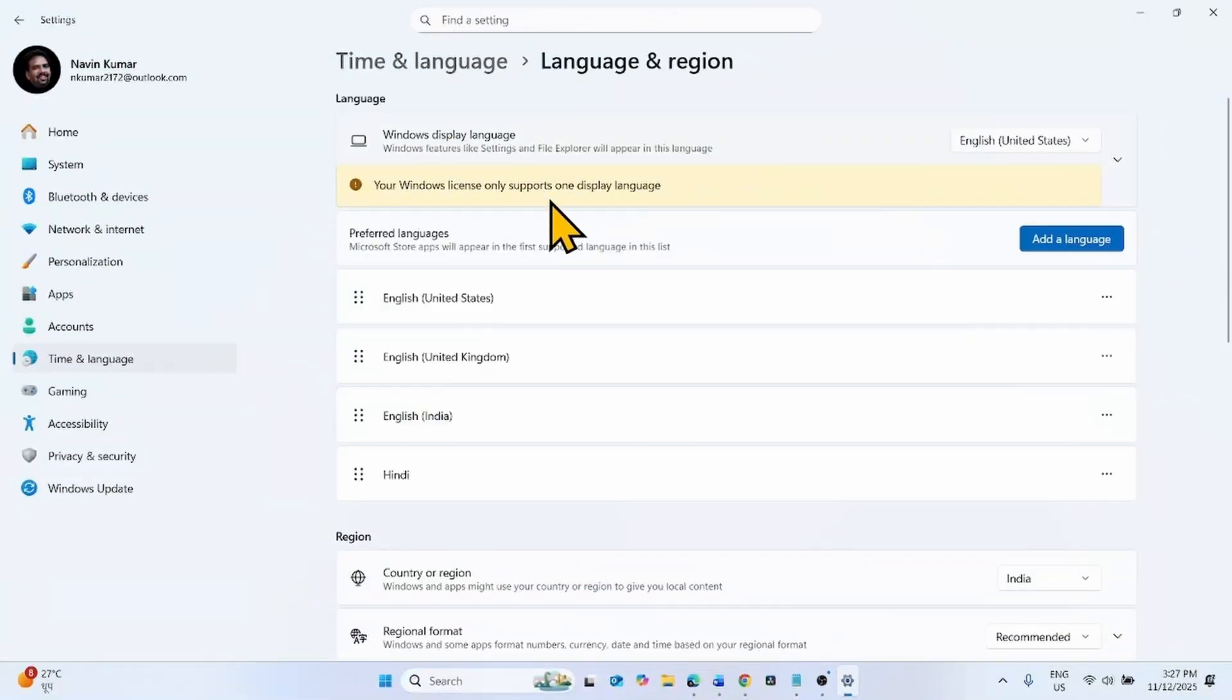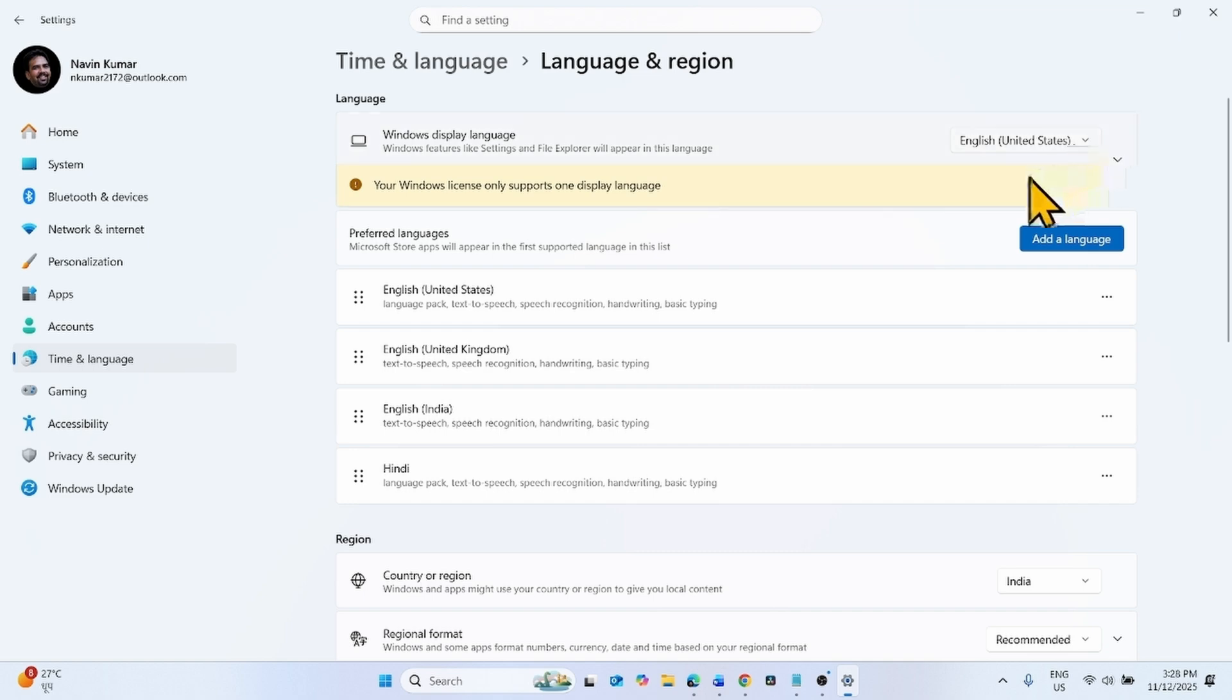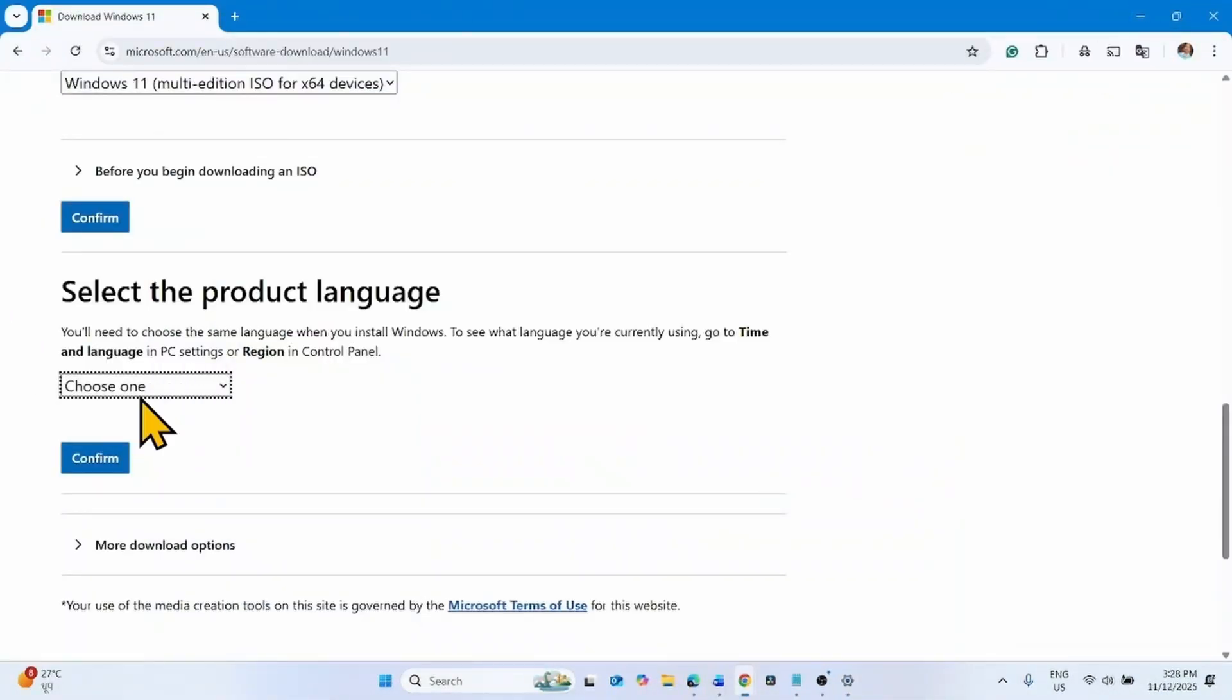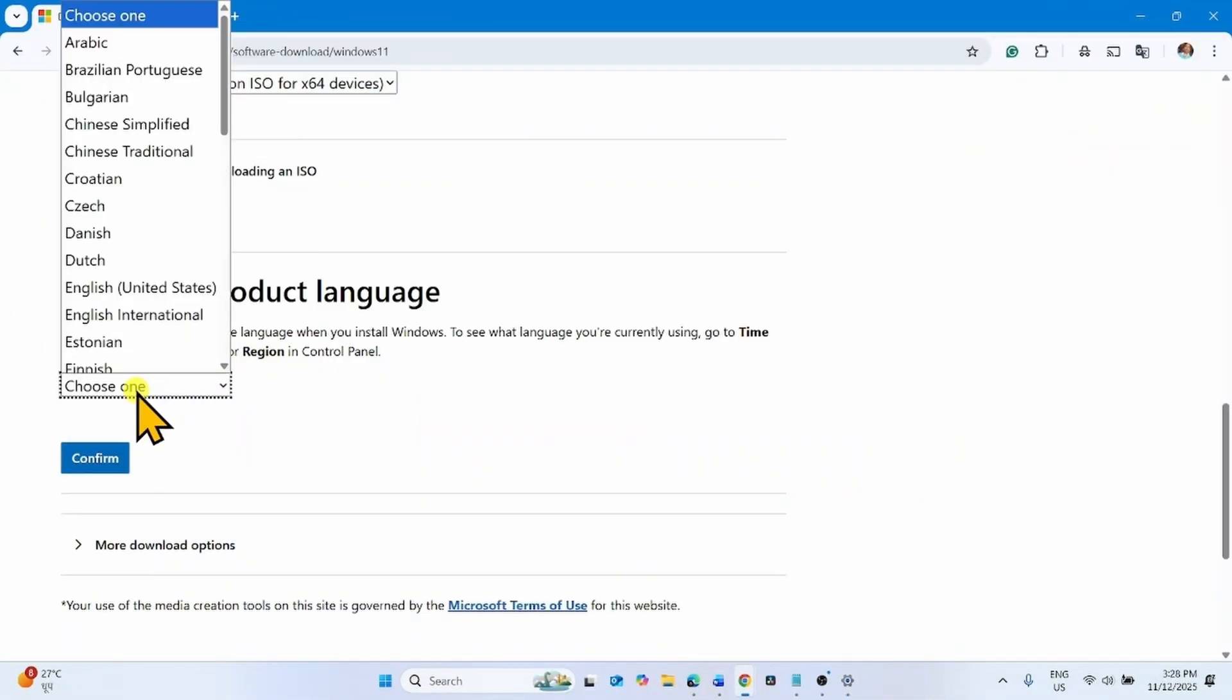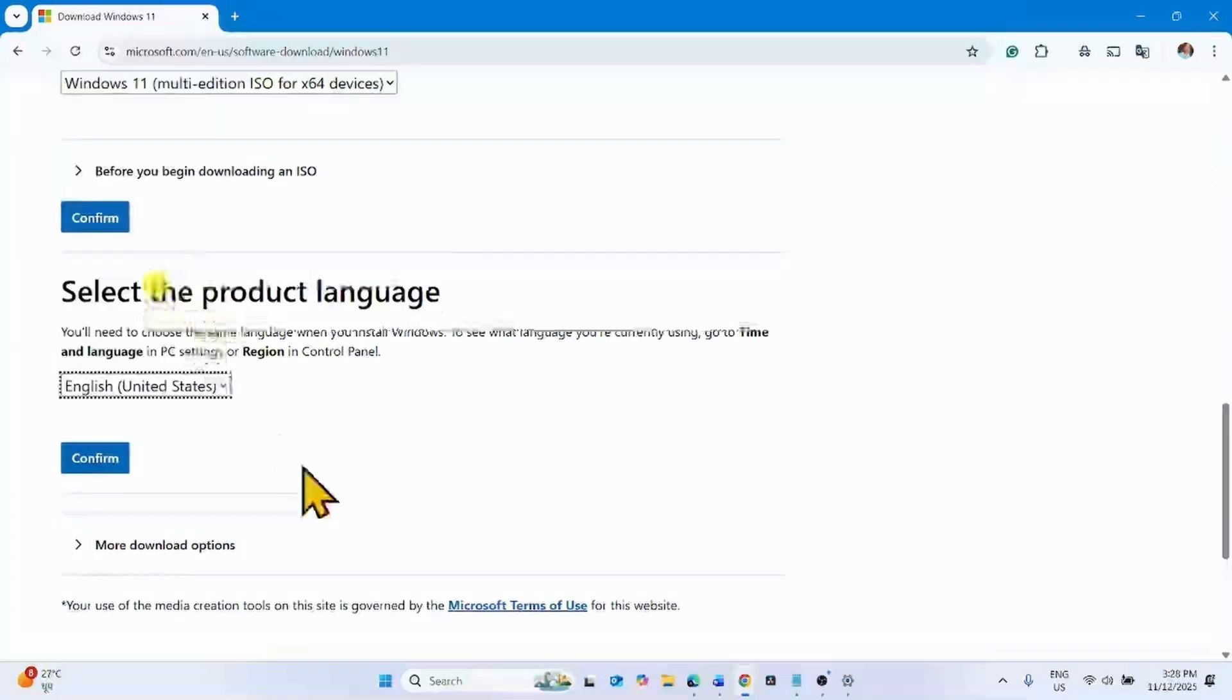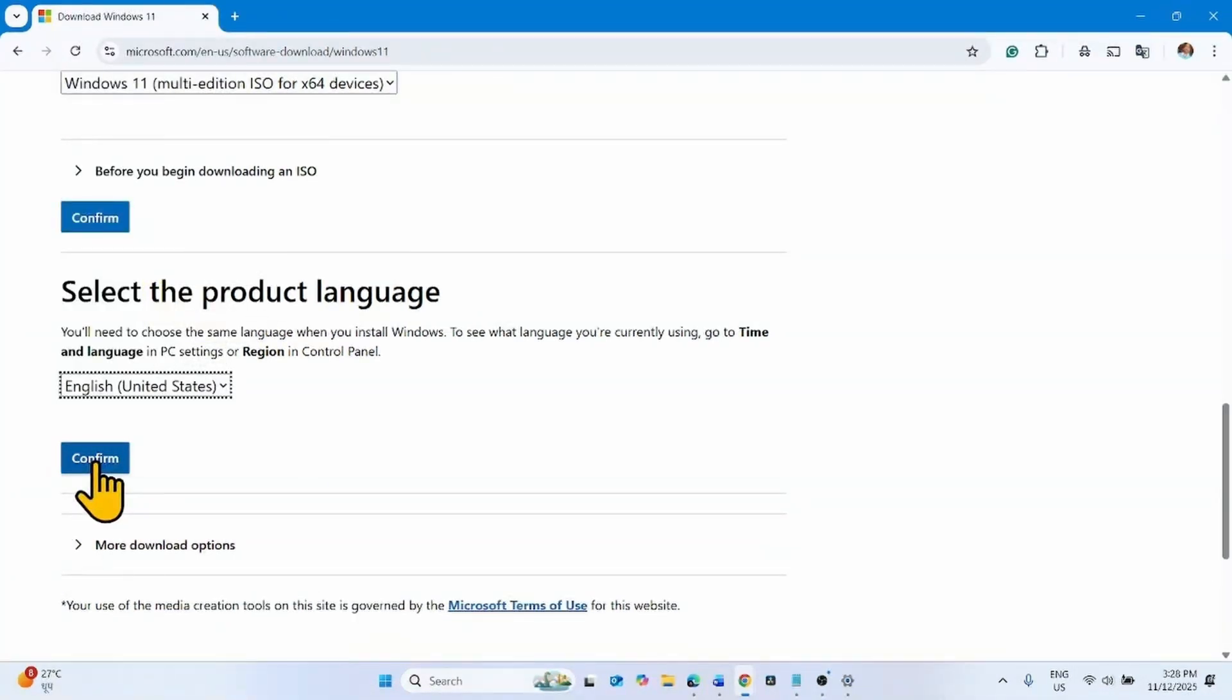Windows Display Language is English United States. Check on your system. Click on Choose One and select the language. Click on Confirm.